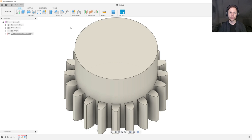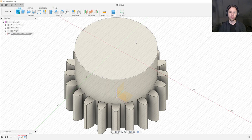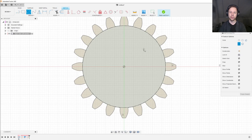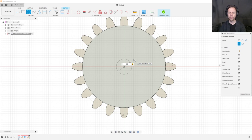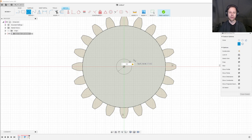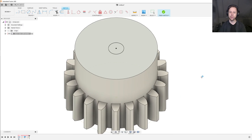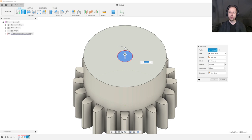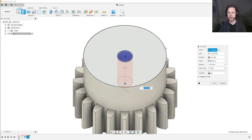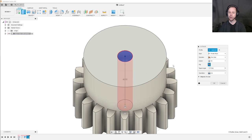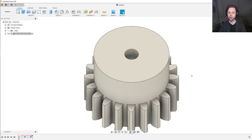Next, I would like to make the hole for the shaft to go into. I will create a sketch on the top surface of the mounting hub, hit C for circle, and from the origin I draw a circle of 8.2 millimeters. In my case, I want to mount this gear on a motor with a shaft diameter of 8 millimeters. I also know that my printer tends to print holes slightly smaller than needed, so to compensate I make the hole just a little bit larger in Fusion 360. Finish the sketch, hit E for extrude, and extend it all the way. Now we have a hole for our gear.